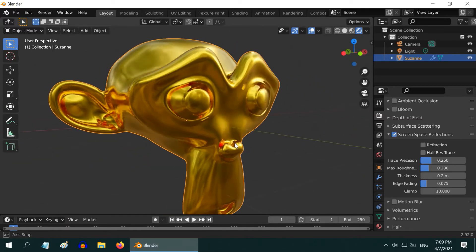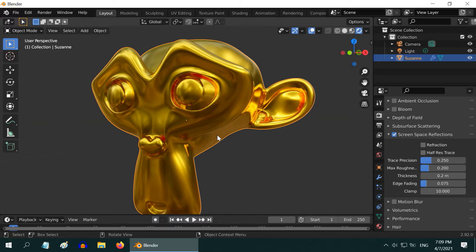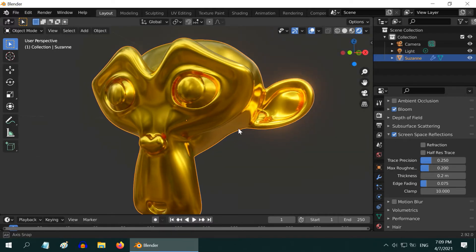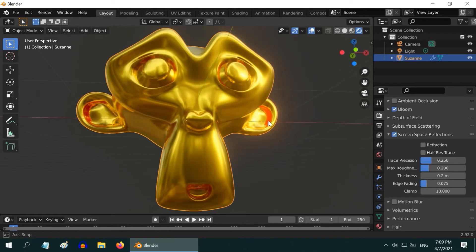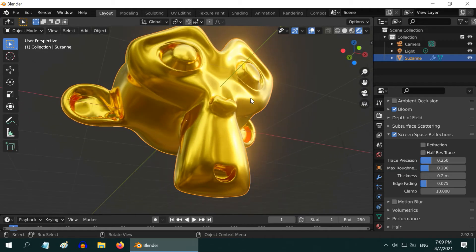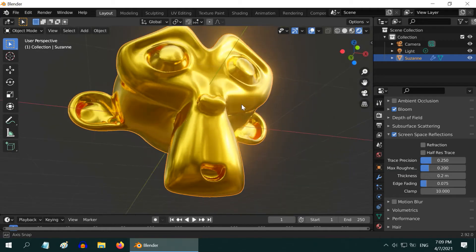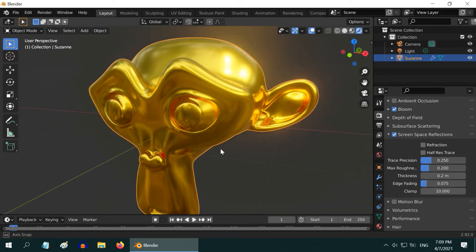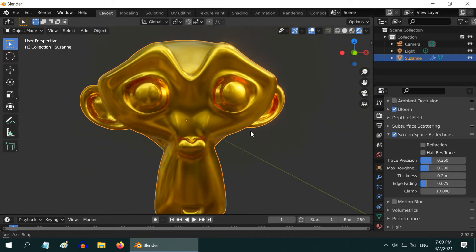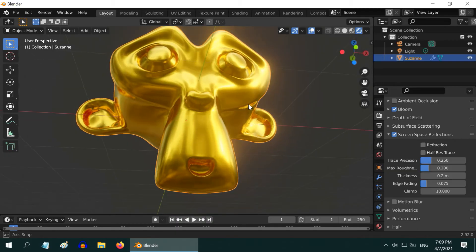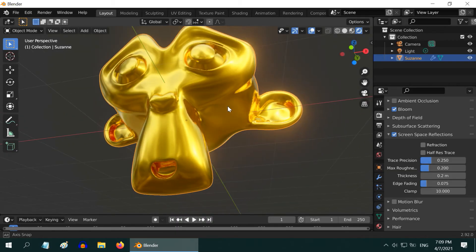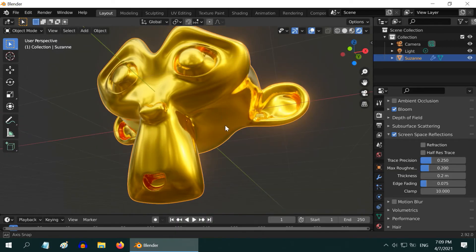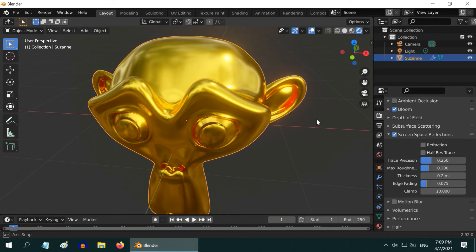Now if you want it to shine more, you can turn on the bloom effect and adjust the bloom properties. It will create a glow or a shining effect which you may want to use in some cases like in a game design. But if you are after photorealism, I suggest not to use this fancy effect. Rather keep it more realistic.